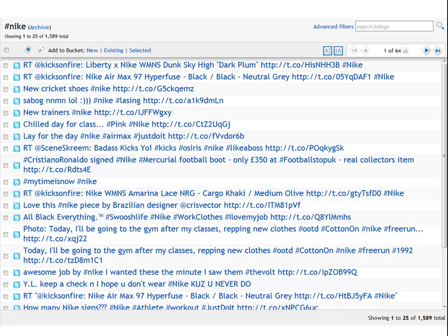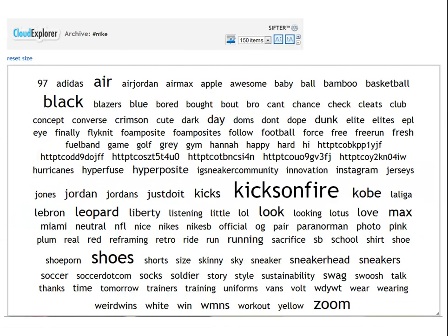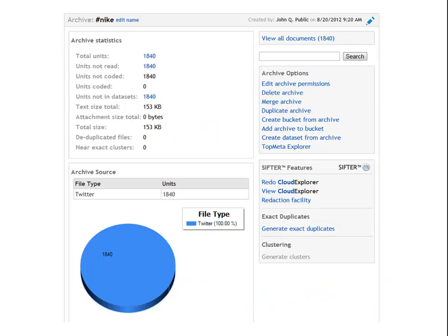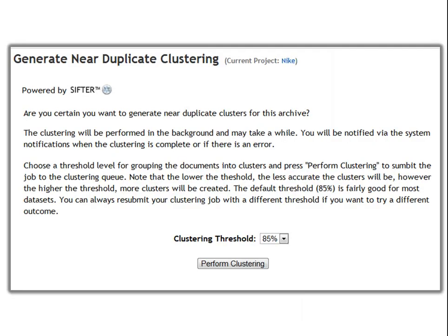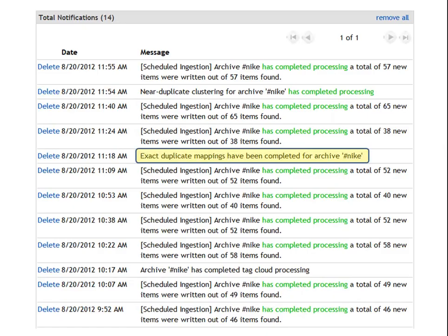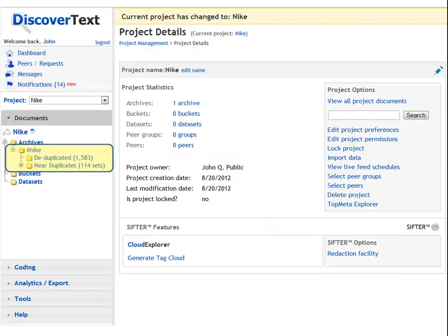Once you have items in an archive, you can review them in a list. You can browse the individual items and their metadata. You can view them in the Cloud Explorer and drill in through searches via this representation. You can also identify all the exact duplicates, generate those duplicates, and then generate the clusters within the non-exact duplicates that represent near duplicates. We let you set a variable threshold for doing this. When you deduplicate or cluster, you'll get notifications when it's done. In this case, almost 1900 items deduplicated down to about 1600, and then there were 114 sets of variable size.